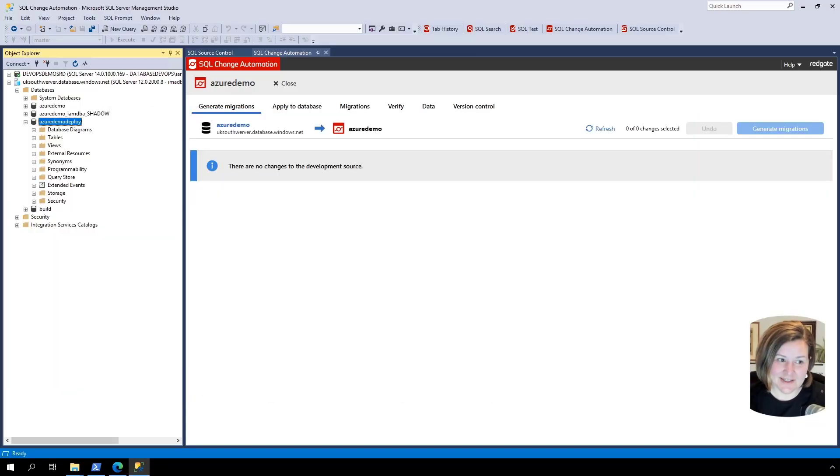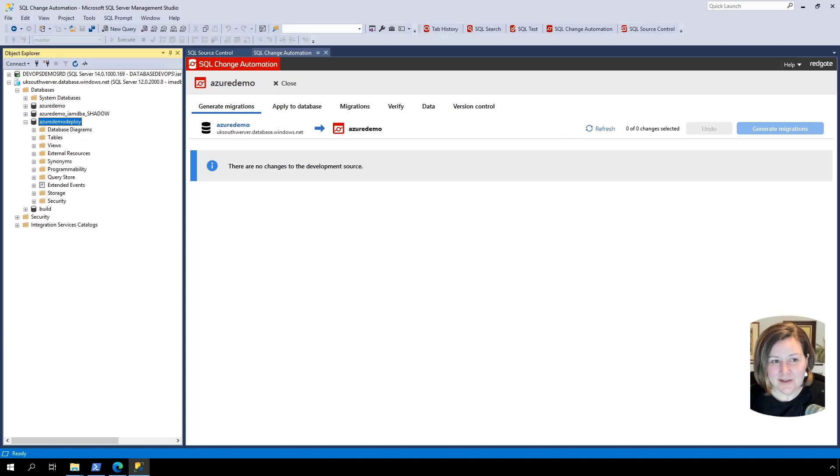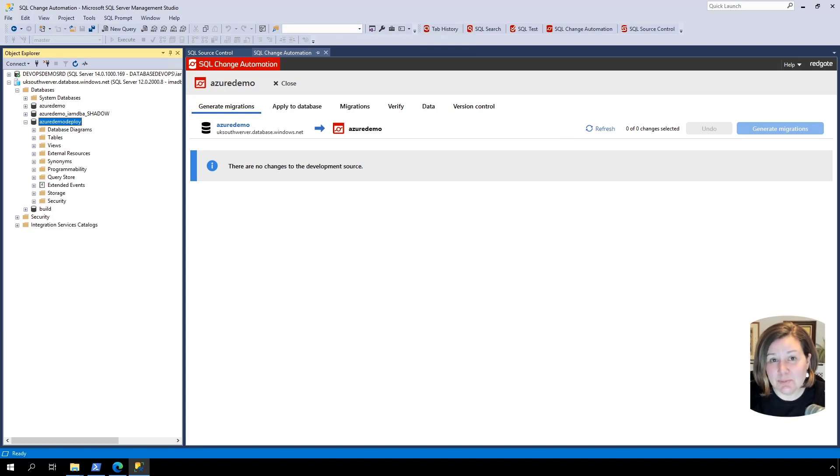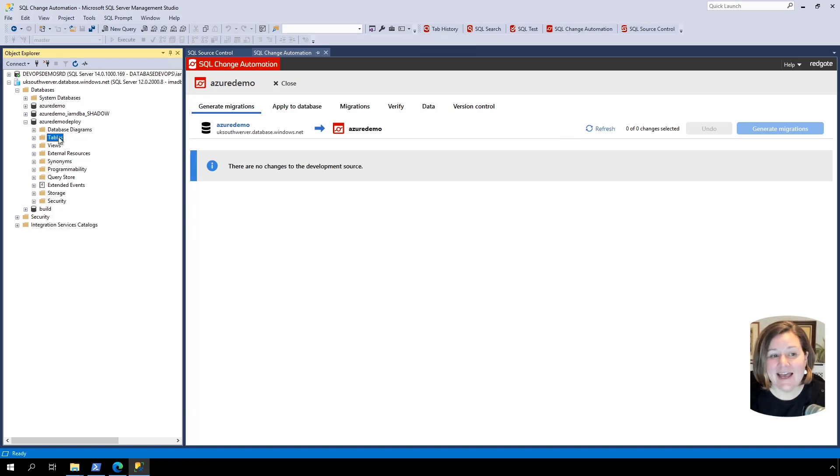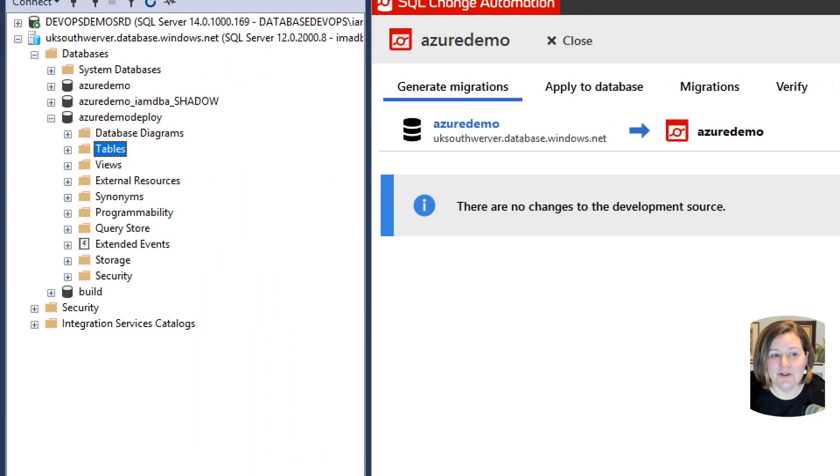I'm Kendra Little from RedGate's Advocate team and in this video, I'm going to show you how you can set up a deployment in Azure DevOps to deploy using SQL change automation to an Azure SQL database.